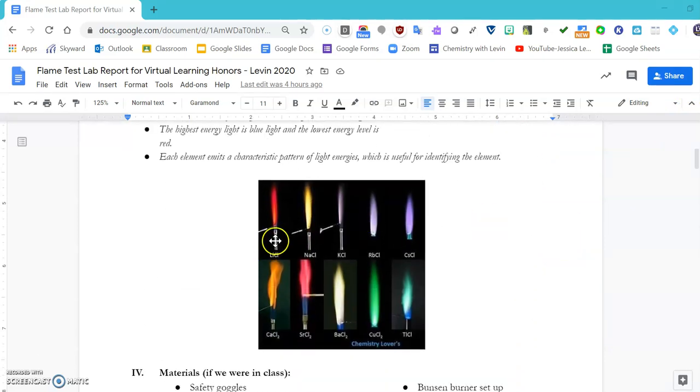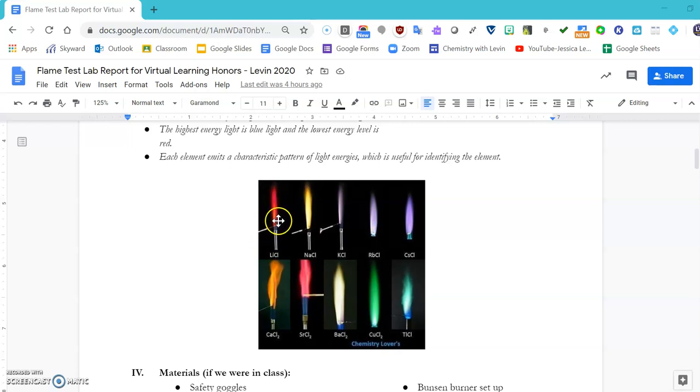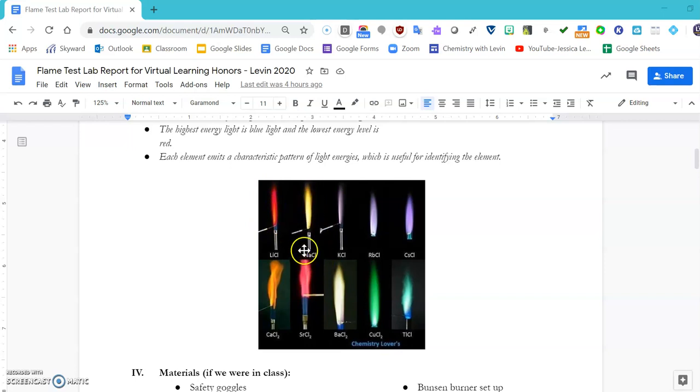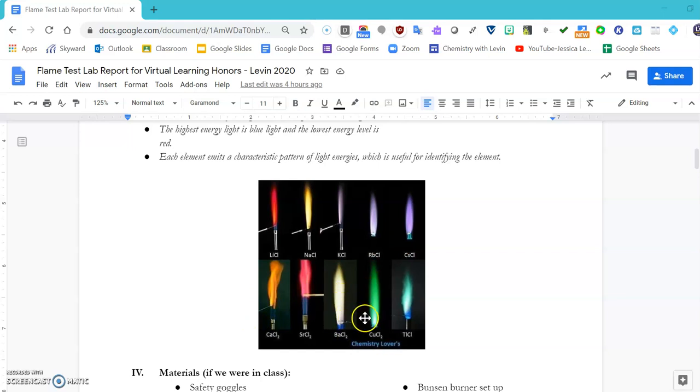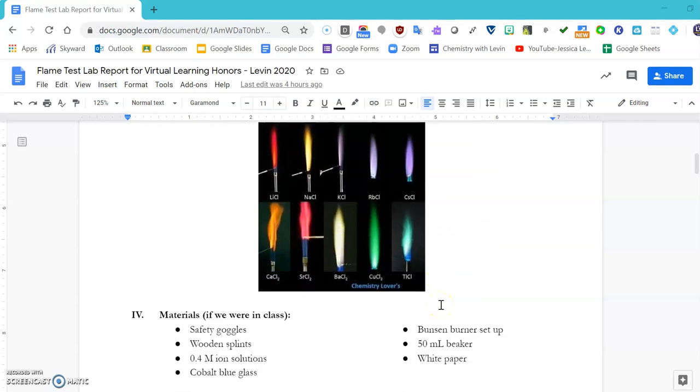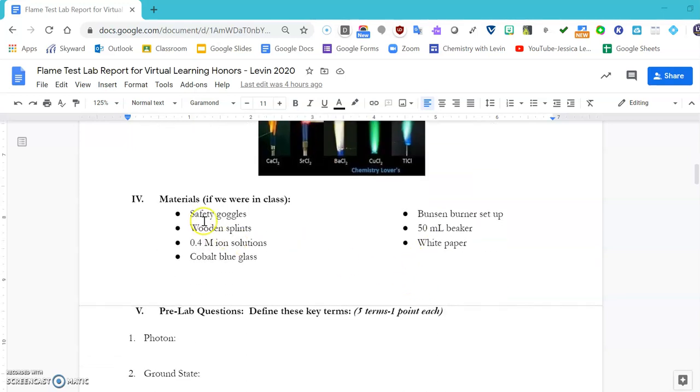We see different characteristic colors for each of our specific elements. The flame test for lithium is this beautiful red with a little bit of orange tint. Sodium is a characteristic yellow like our sodium lamps in the street. Potassium is purple, so is rubidium and cesium, and we also have calcium, strontium, barium, copper, and thallium.